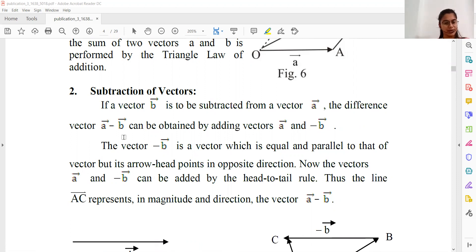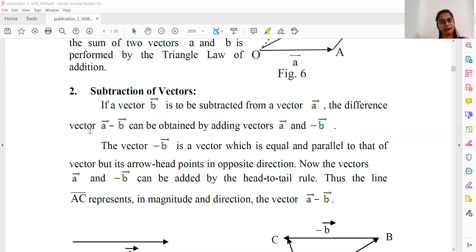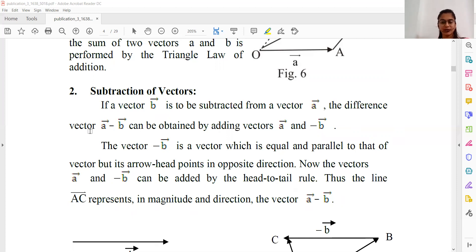So what do we need to do with A minus B? We take vector A and vector minus B. If we add vector A and vector minus B, then we get the difference A minus B.